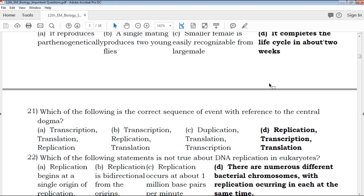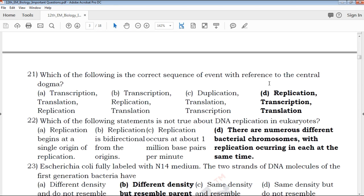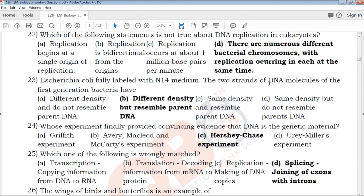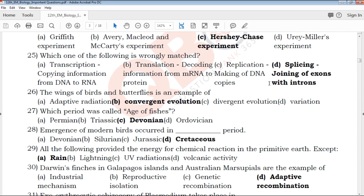These are the important questions for revision.